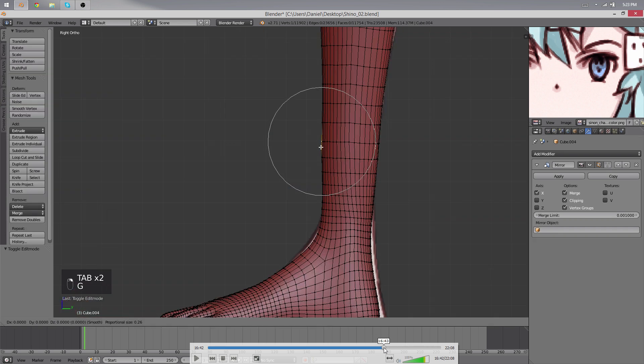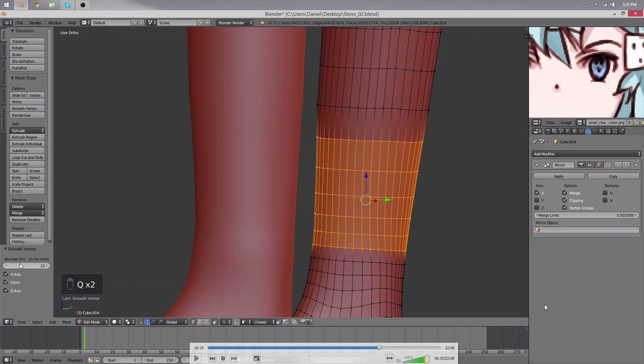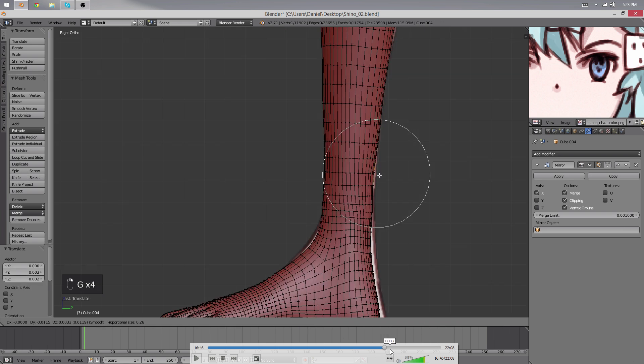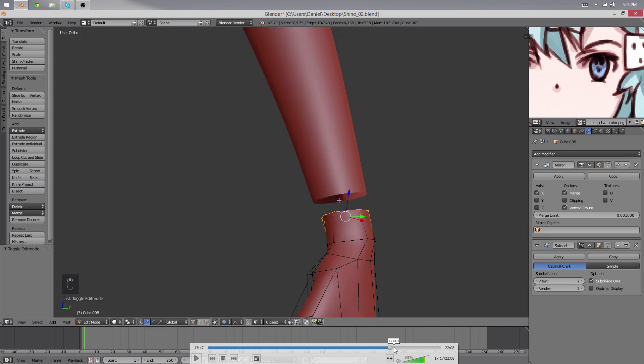For the feet, it was pretty easy. We just had to use subdivide modifier times 2 to reach the right number. So I just applied the modifier and connected it. Took just a minute or so.